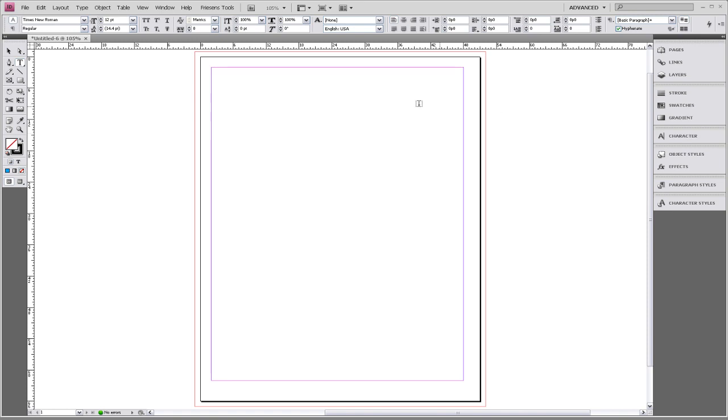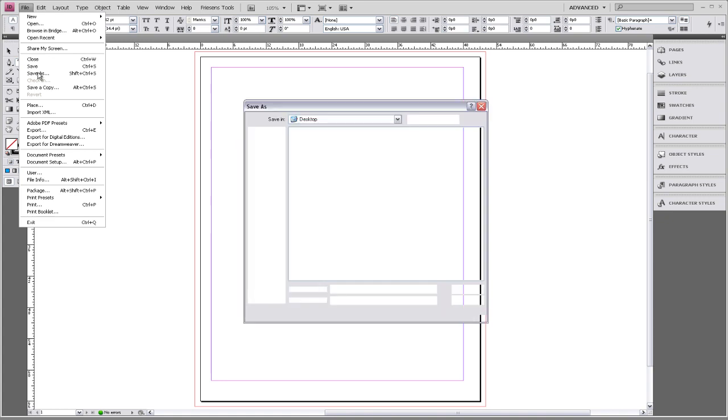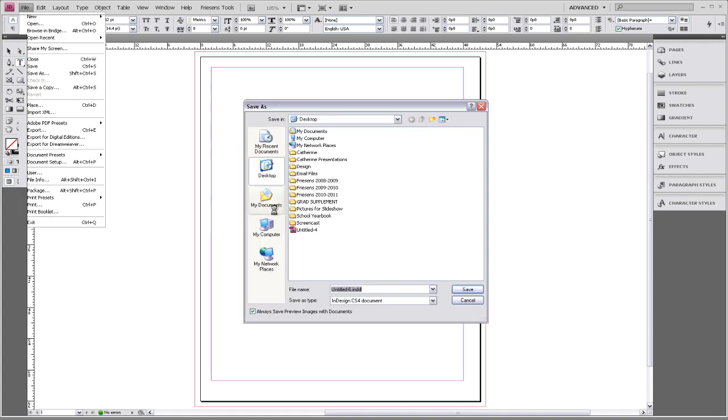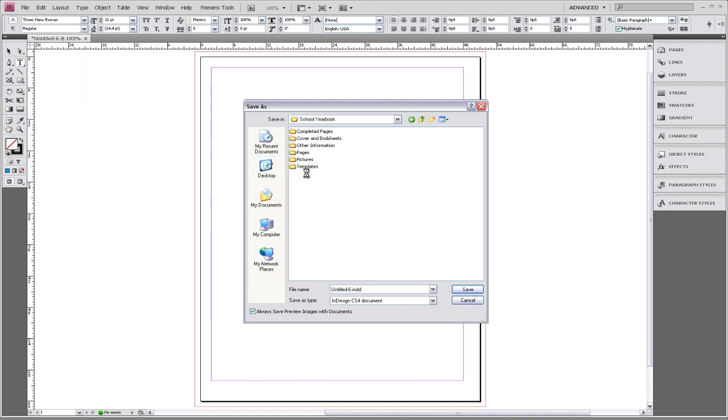Now we can go ahead and save our page. So we're going to go to File, Save As. And we're going to save it in our School Yearbook folder under Templates.